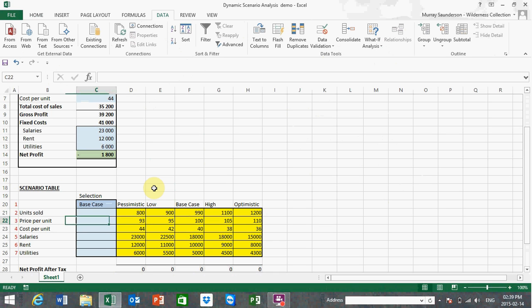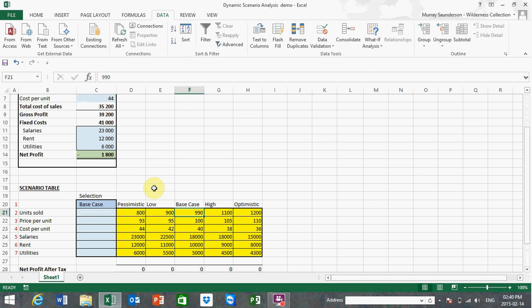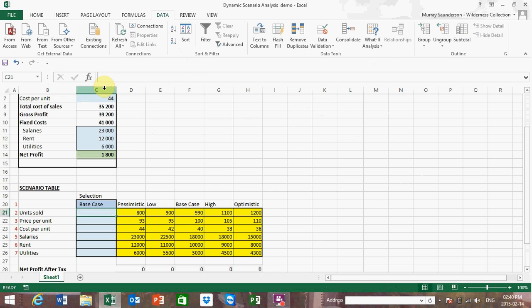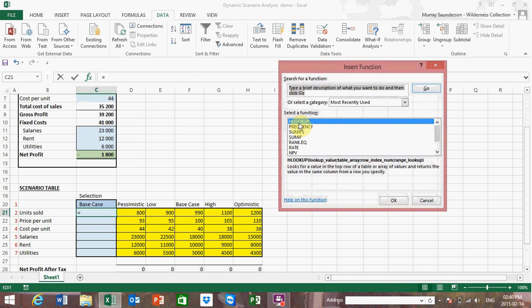In the scenario table, in the light blue cells, I want to derive the relevant input variable that feeds into the model from the user selection. For example, if 'base case' is selected, for units sold I would expect a value of 990 to be returned. To get this I'm going to use the HLOOKUP function, which I'll build using the function wizard — the easiest and most user-friendly way to develop formulae in Excel. Let's click the function wizard and select HLOOKUP.